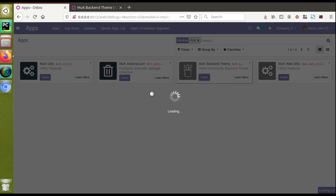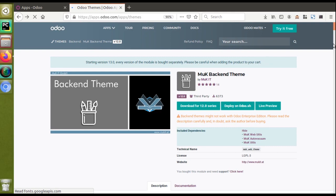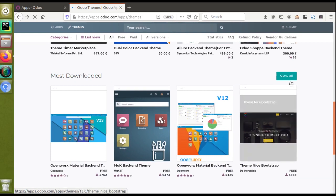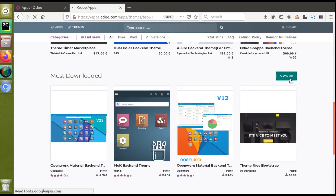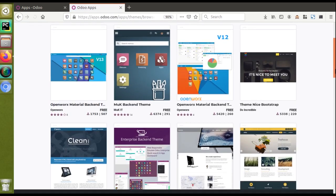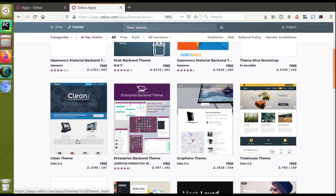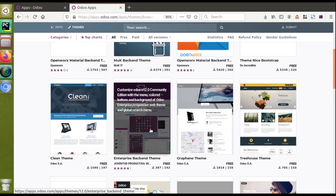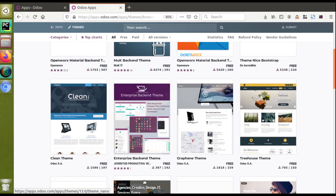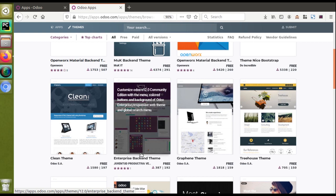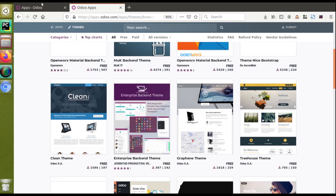Right now our UI looks like this — let's see the change once the module is installed. If you go to the Odoo App Store, you can see there are different themes available — paid and free. I'll click 'View All'. You can see there is an Enterprise Backend Theme. Some days ago we received a mail asking how to change the UI of Odoo Community to look like Odoo Enterprise — for that you can just download the Enterprise Backend Theme, which provides the enterprise look for the community edition.